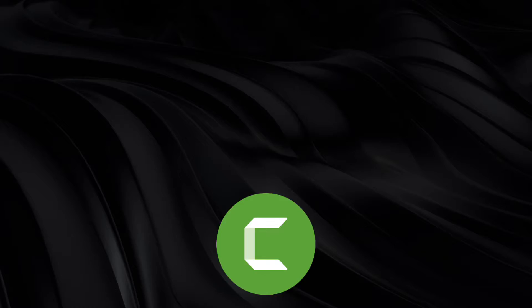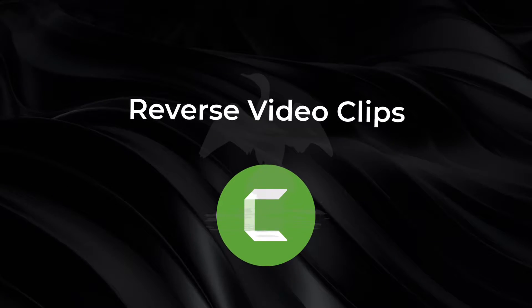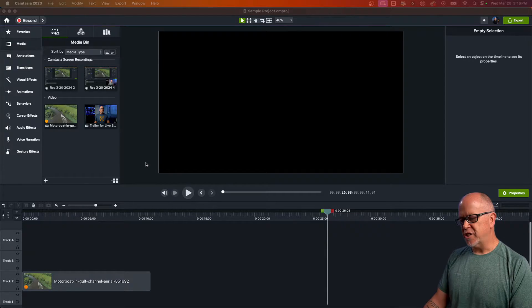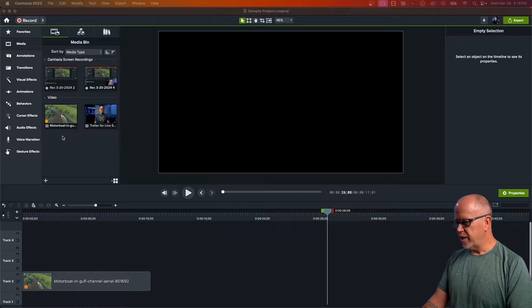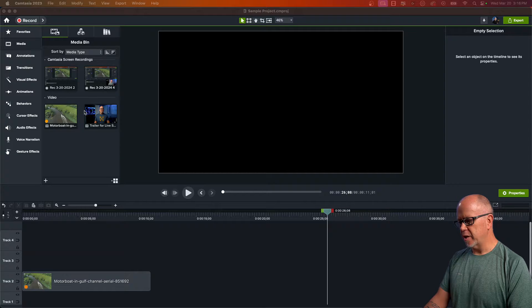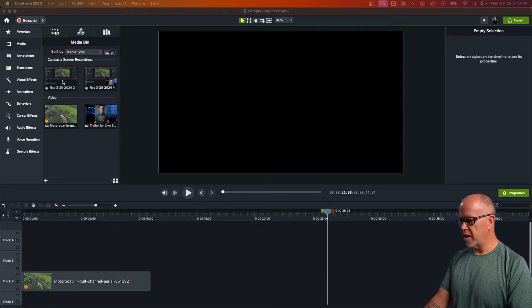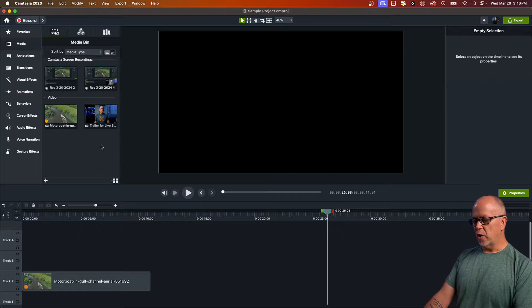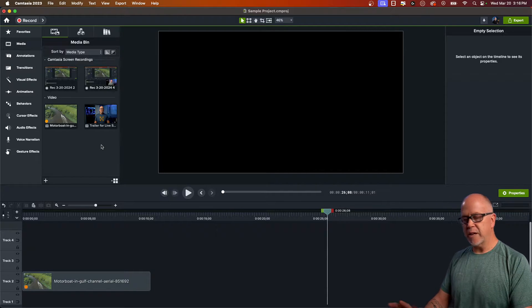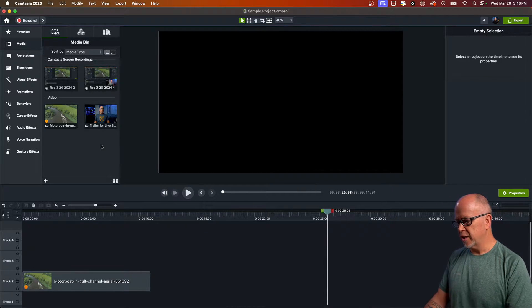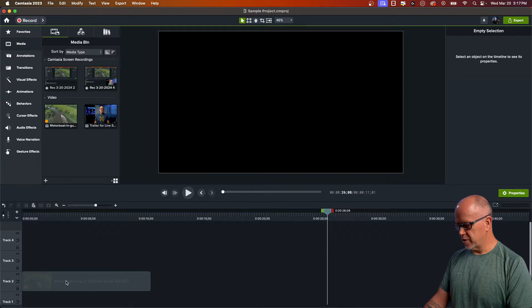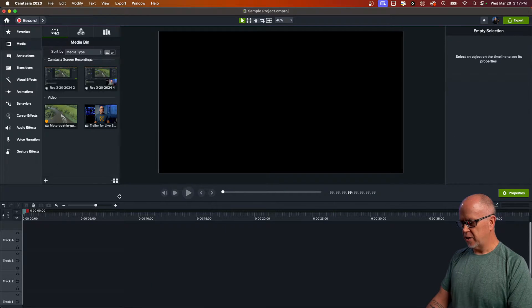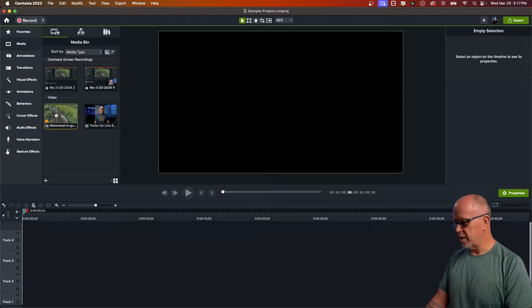Let me show you everything you need to know about reversing your video clips and recordings in Camtasia. I've got a sample project open here with four clips - actually two video clips and two screen recordings. I'm going to go through all four of these because some of them work and some of them don't with reversing clips. Let me delete this and show you from the beginning.